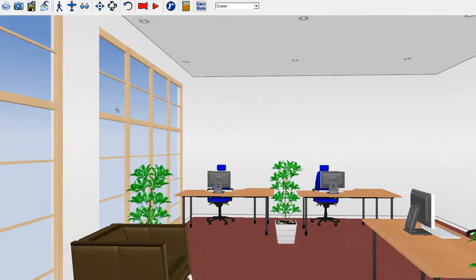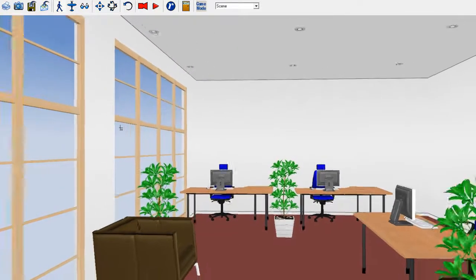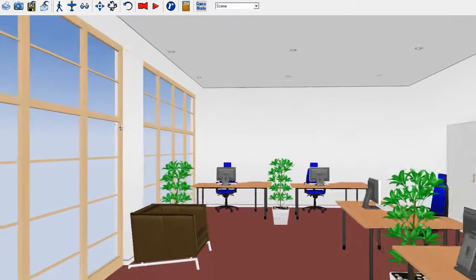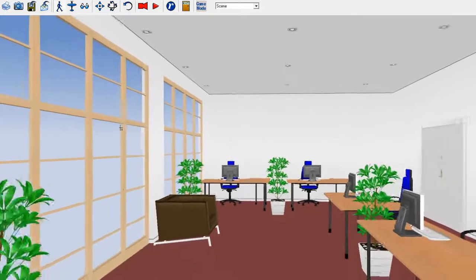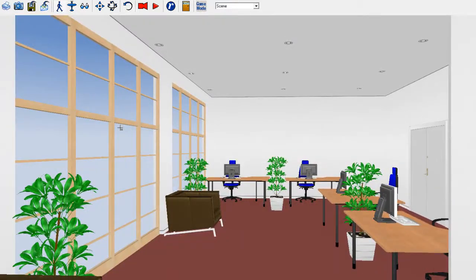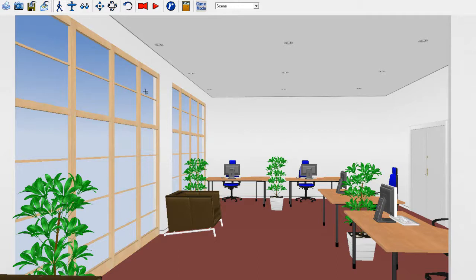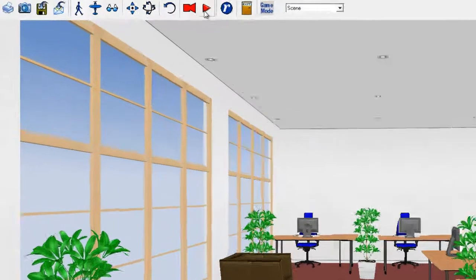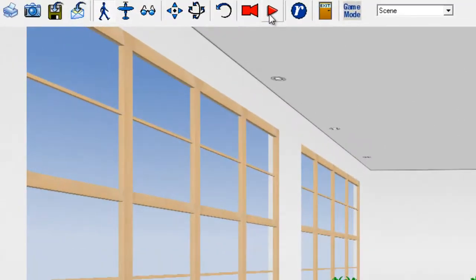So that is how you navigate in the scene. And one last tip is if you have several cameras, you can actually do a camera tour. And by clicking this button here, it will play a guided tour through all your preset cameras.